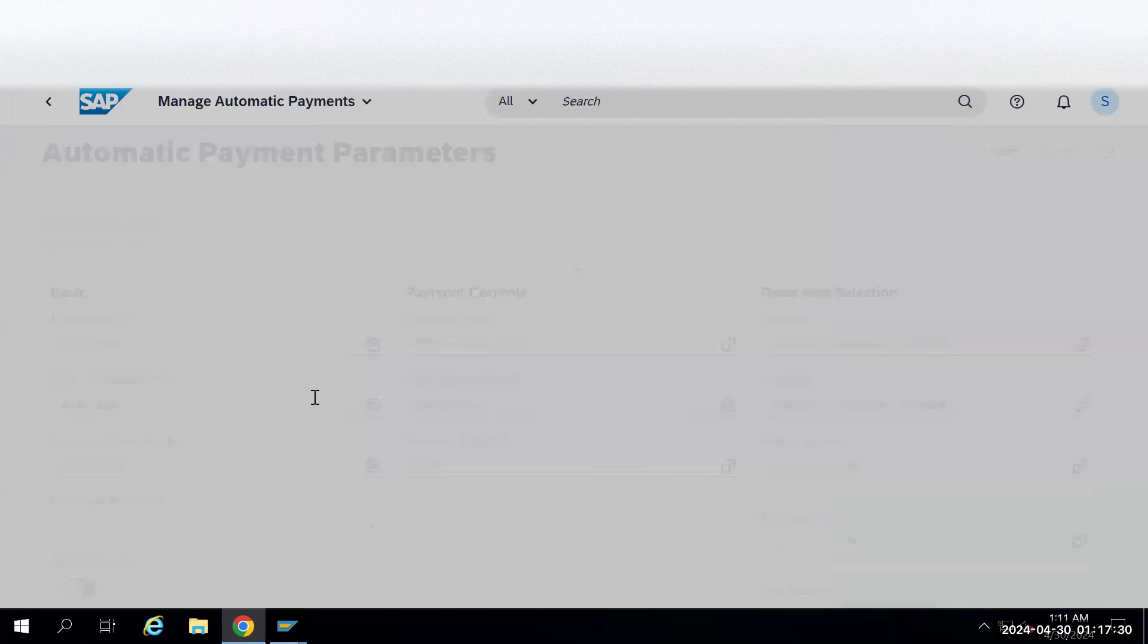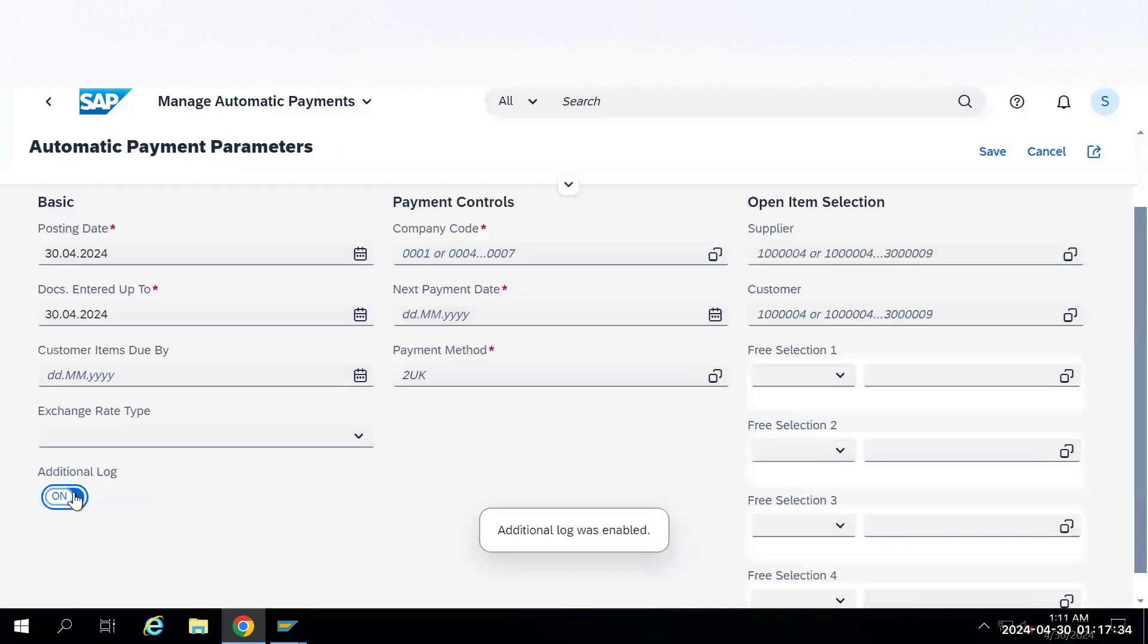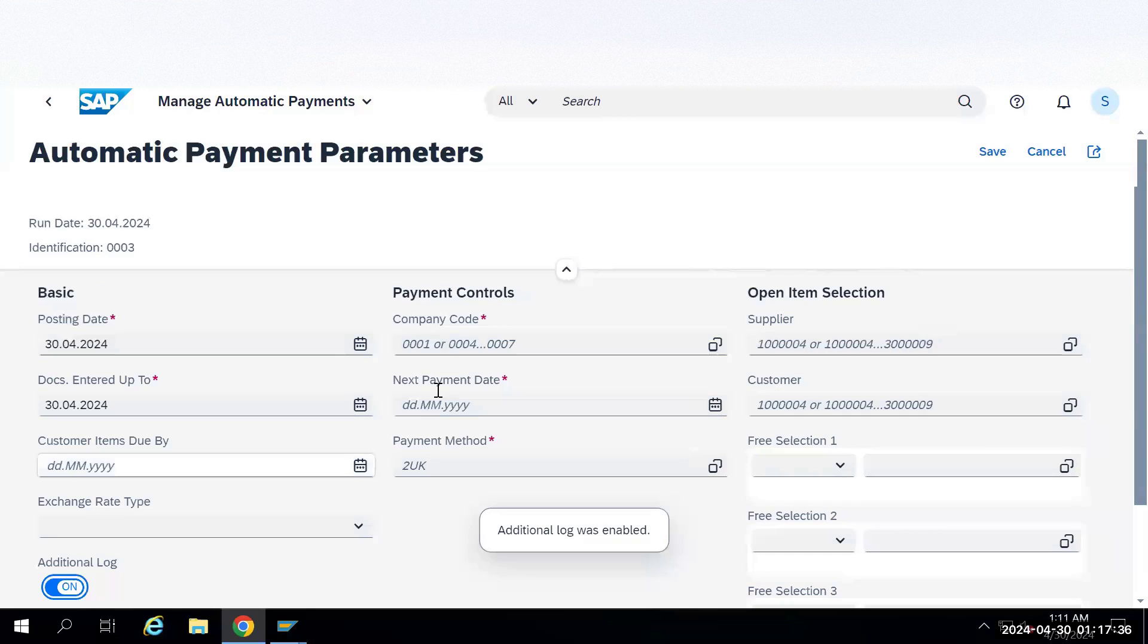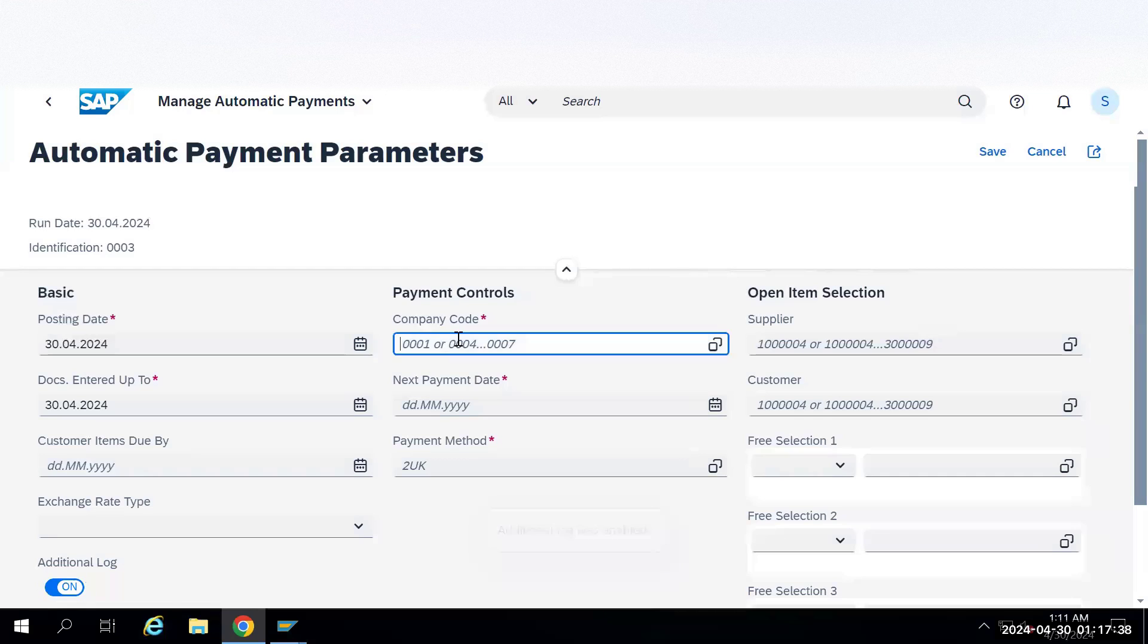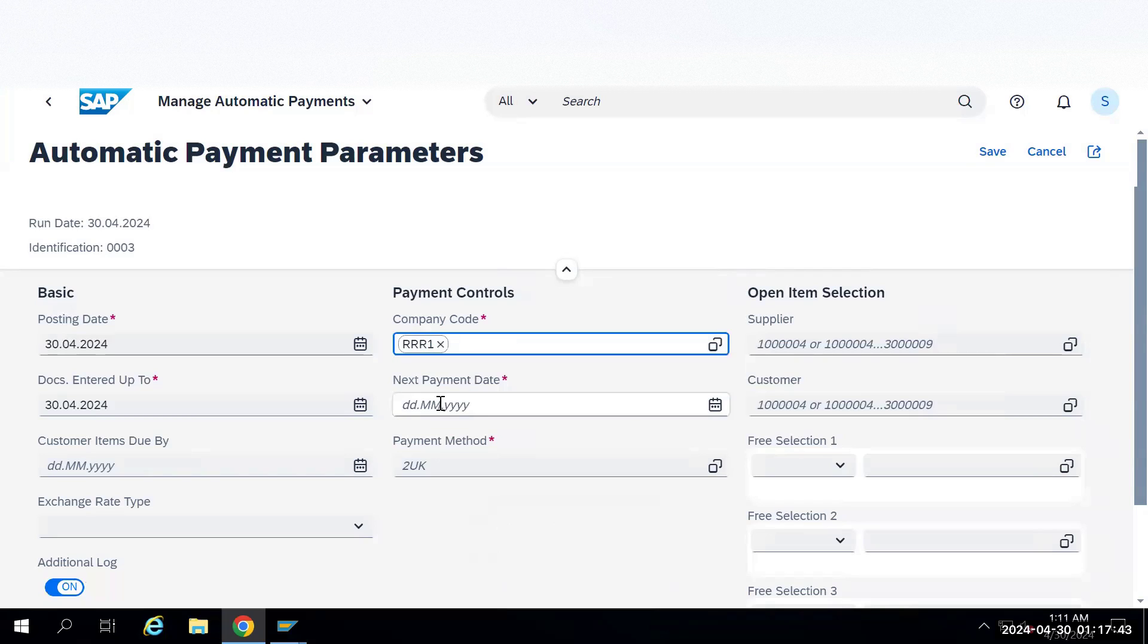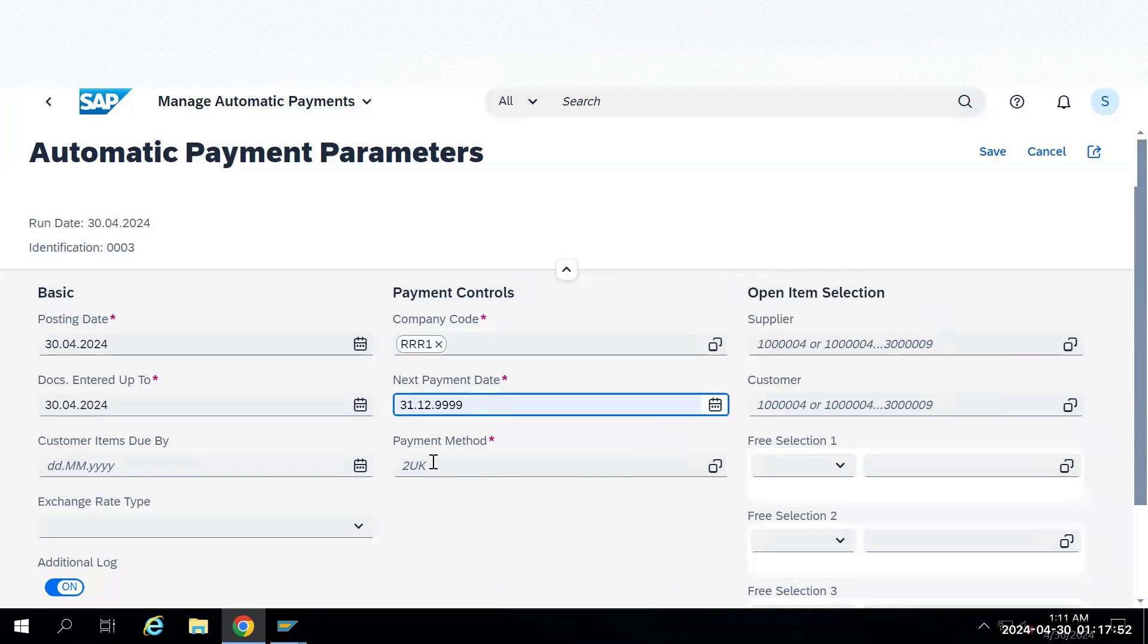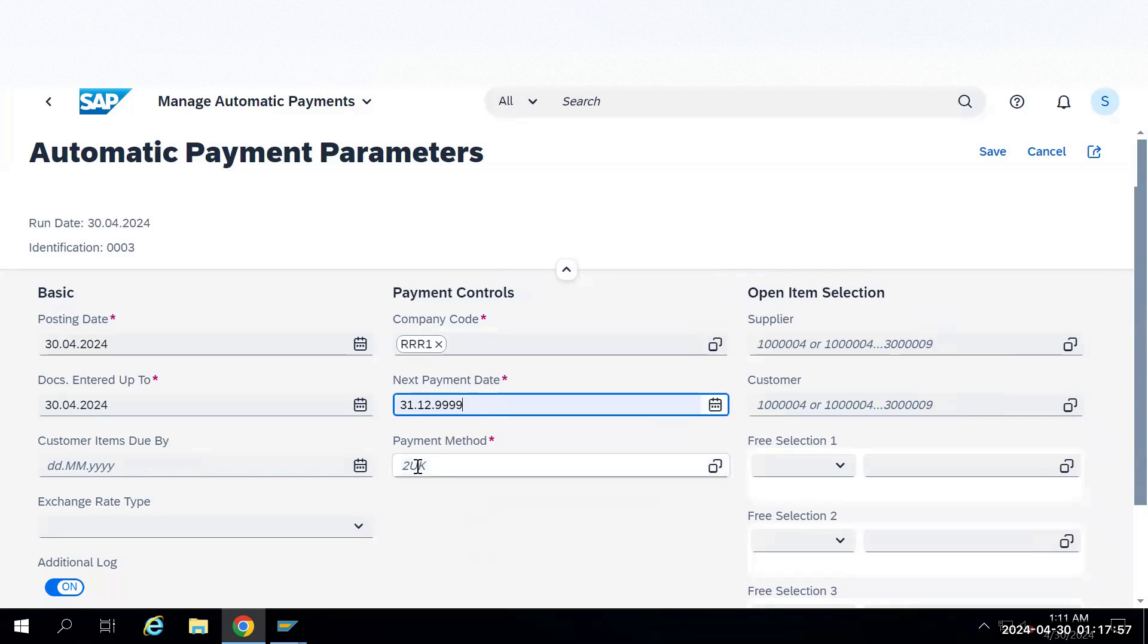Once that is done, you just need to select additional log to see the logs if any errors are there. Give the company code as RRR1. Next payment date, I usually give end date. You can give actual payment date after that. Give a payment method.